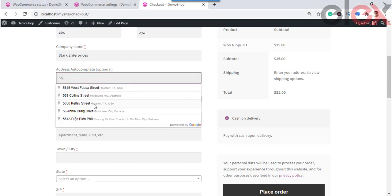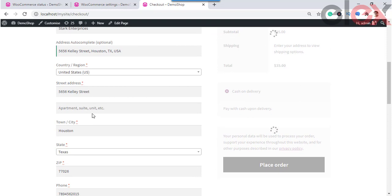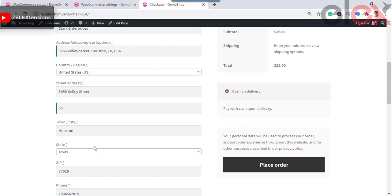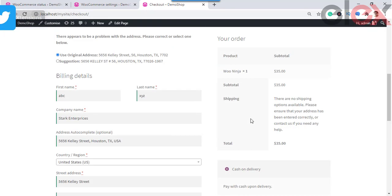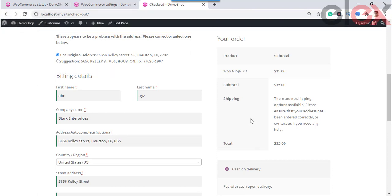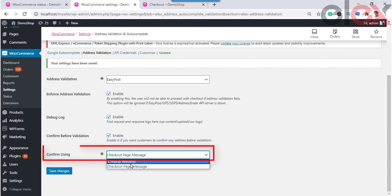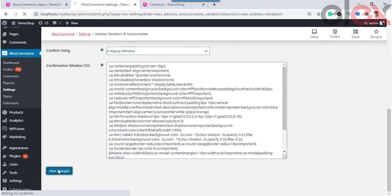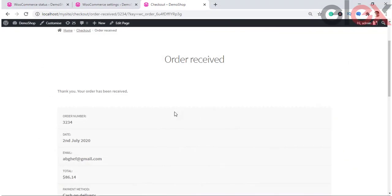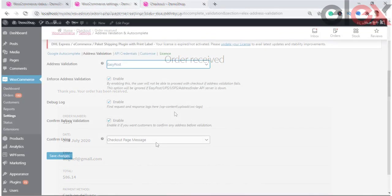At the checkout page, when the user enters text in the autocomplete field, address suggestions appear. After selecting an address, users can choose to edit it. If a user makes an error while entering the address and proceeds with checkout, the order will only be placed when the address is validated automatically in the back-end; otherwise, the user must enter the correct address. You can also enable a pop-up window to confirm the validated address — if an address was entered manually or edited, a window showing the original and the validated address will appear for the user to select the correct one.